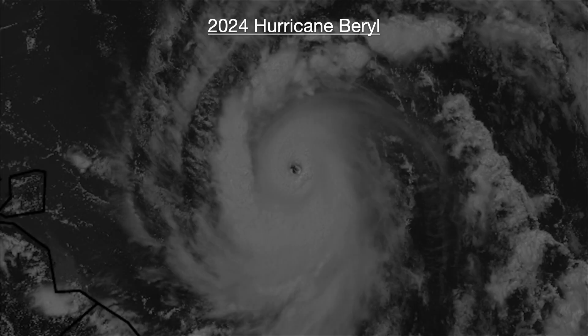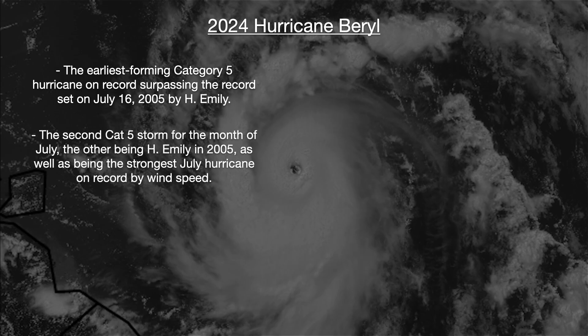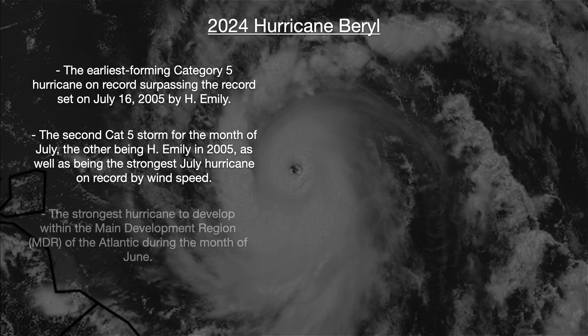In summary, Hurricane Beryl was the earliest forming Category 5 hurricane on record, surpassing the record set on July 16, 2005 by Hurricane Emily. It was the second Category 5 storm for the month of July — the other being Hurricane Emily in 2005 — as well as the strongest July hurricane on record by wind speed, and the strongest hurricane to develop within the main development region, or MDR, of the Atlantic during the month of June.